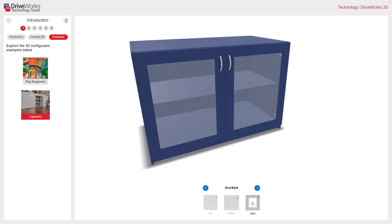I can change the door style. So these are all good examples of navigation. If I move on again, I can also change the handles.